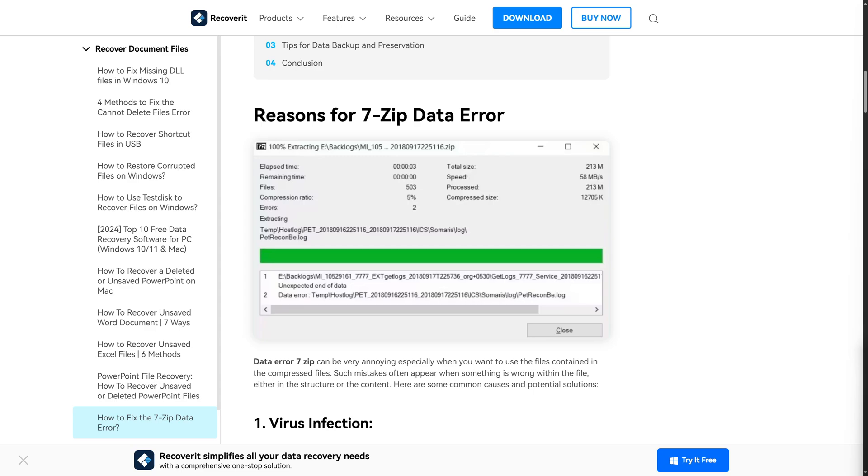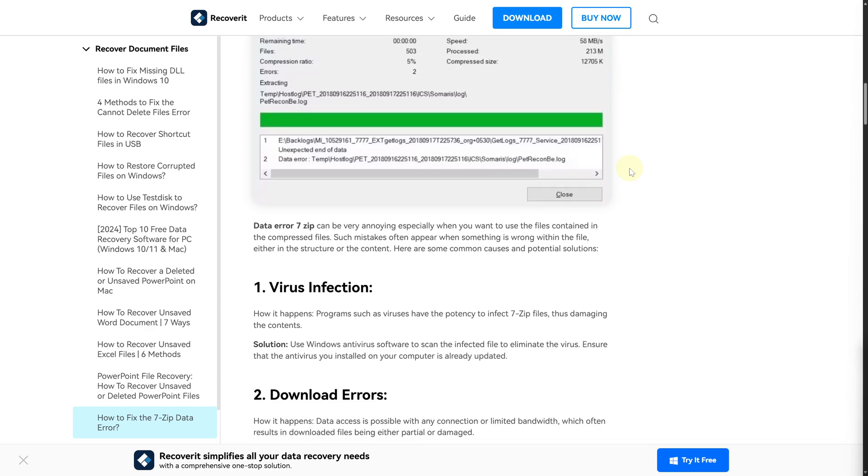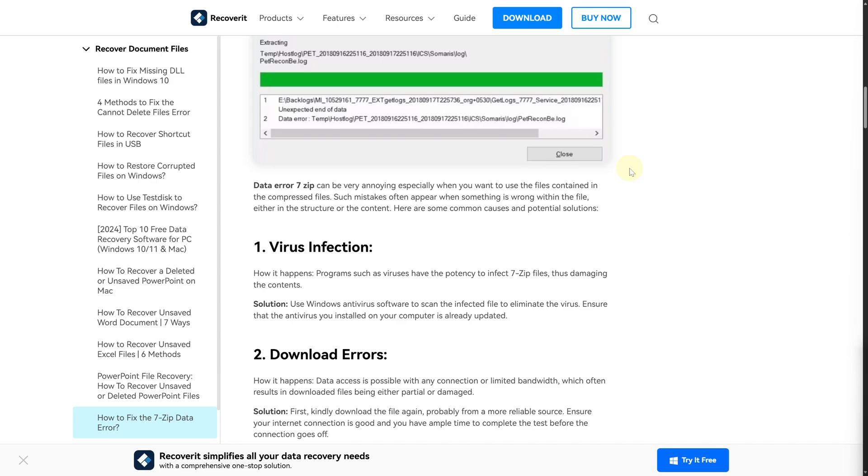In this case, if you are facing the 'archive is corrupted' error or something like that, we have a solution for that. A lot of the time there could be some encryption, and you need to know a password for that. So make sure you have a password and you're entering it properly.